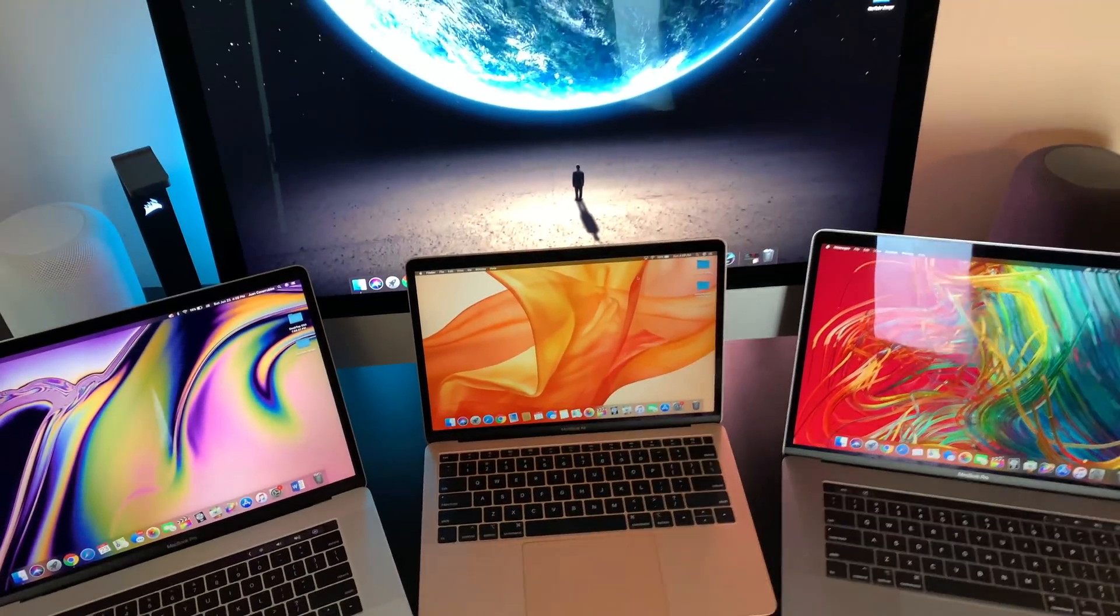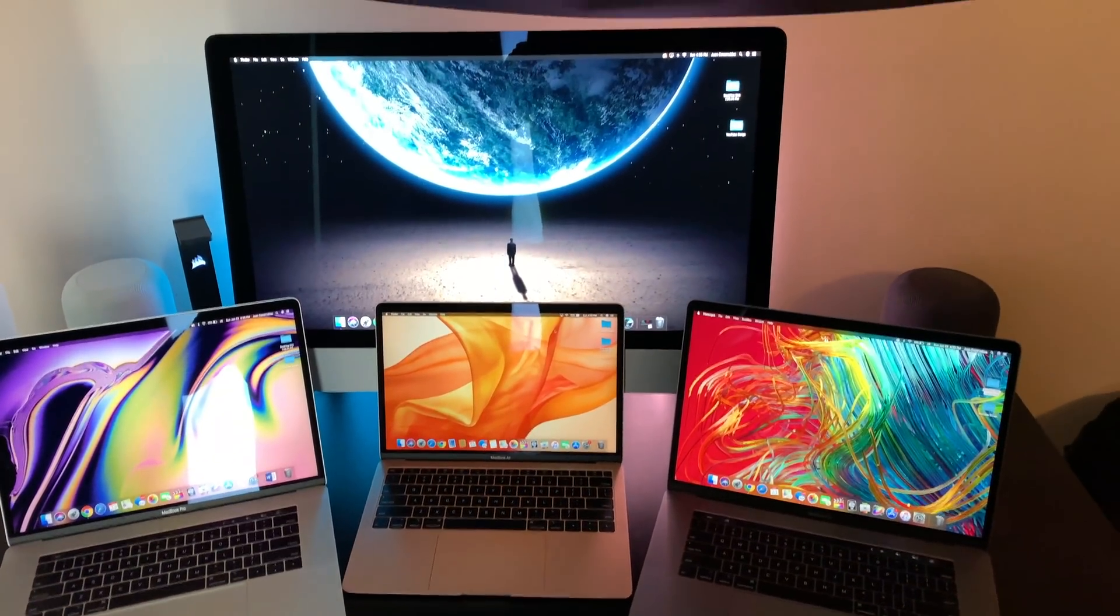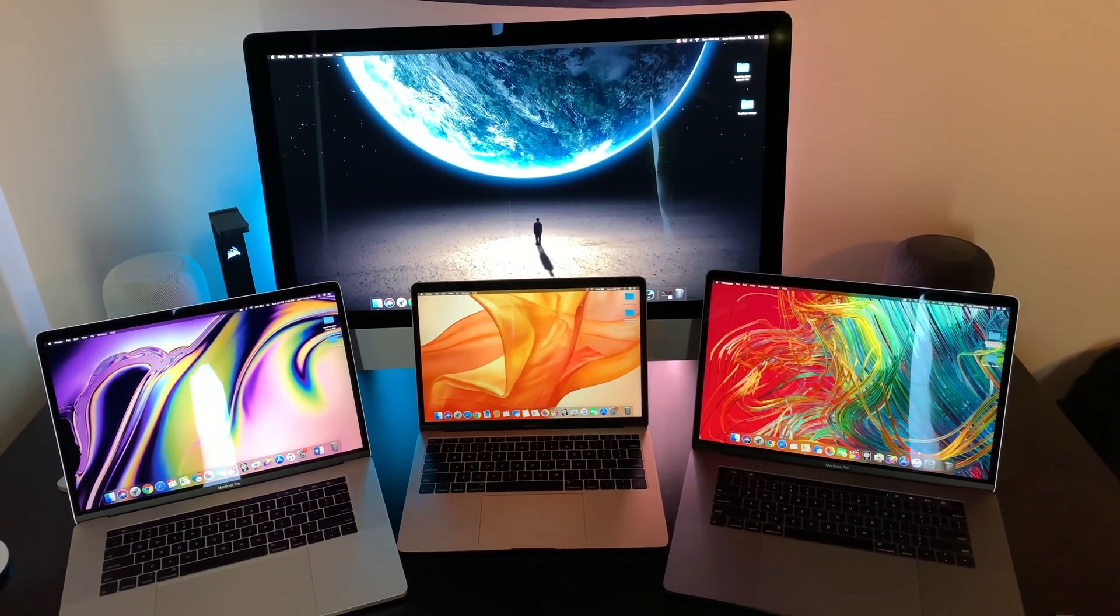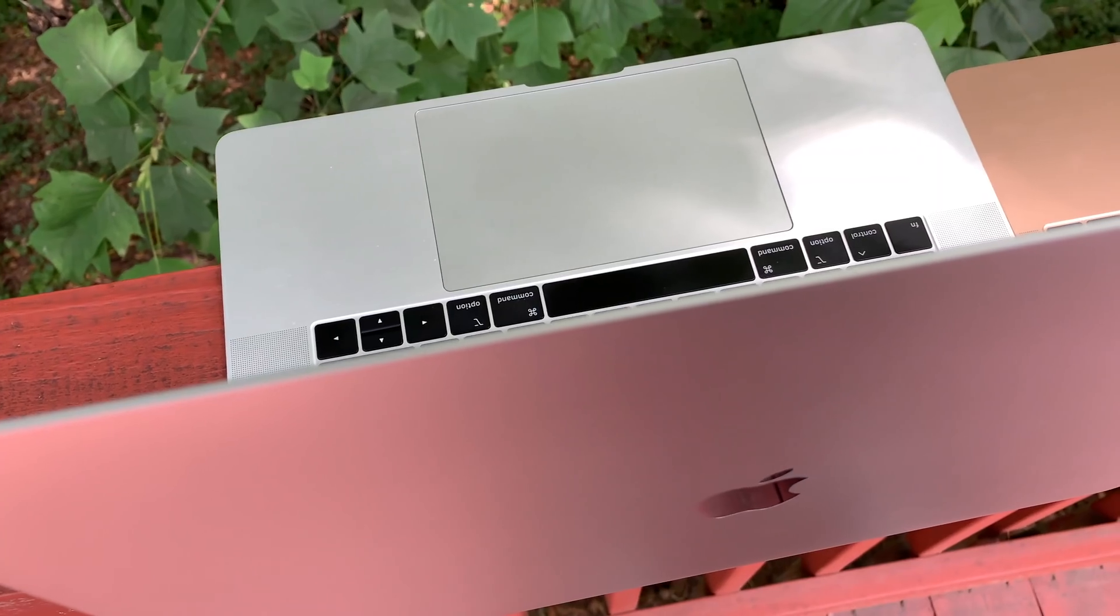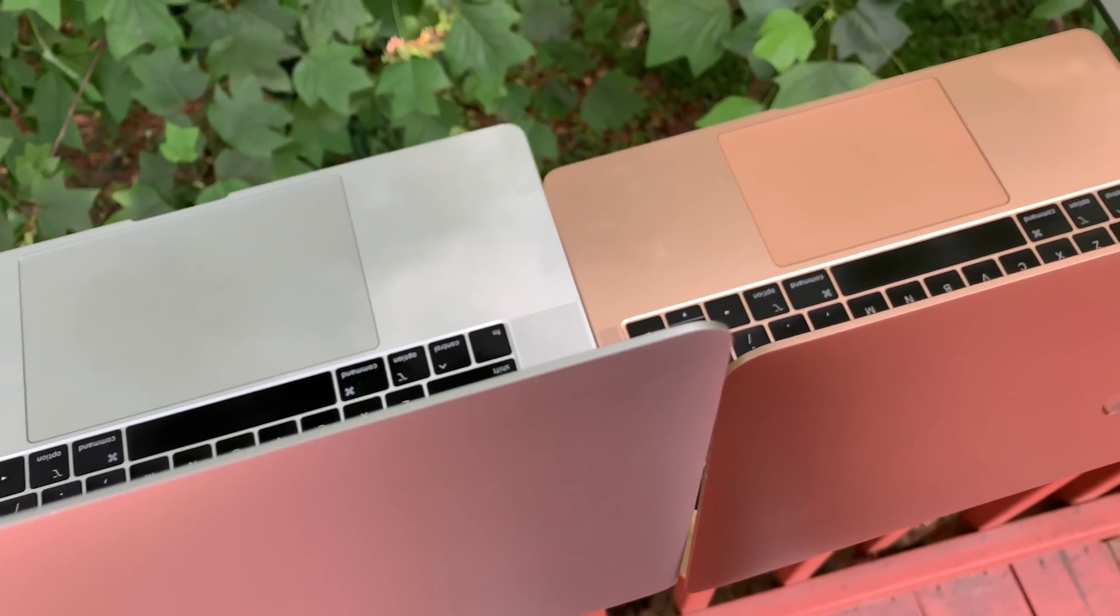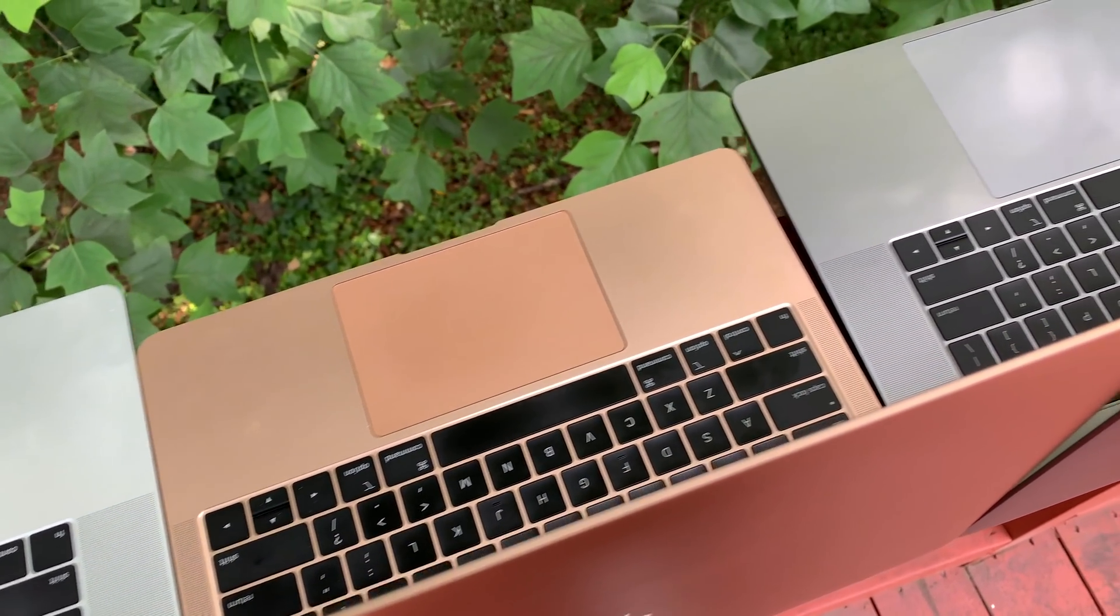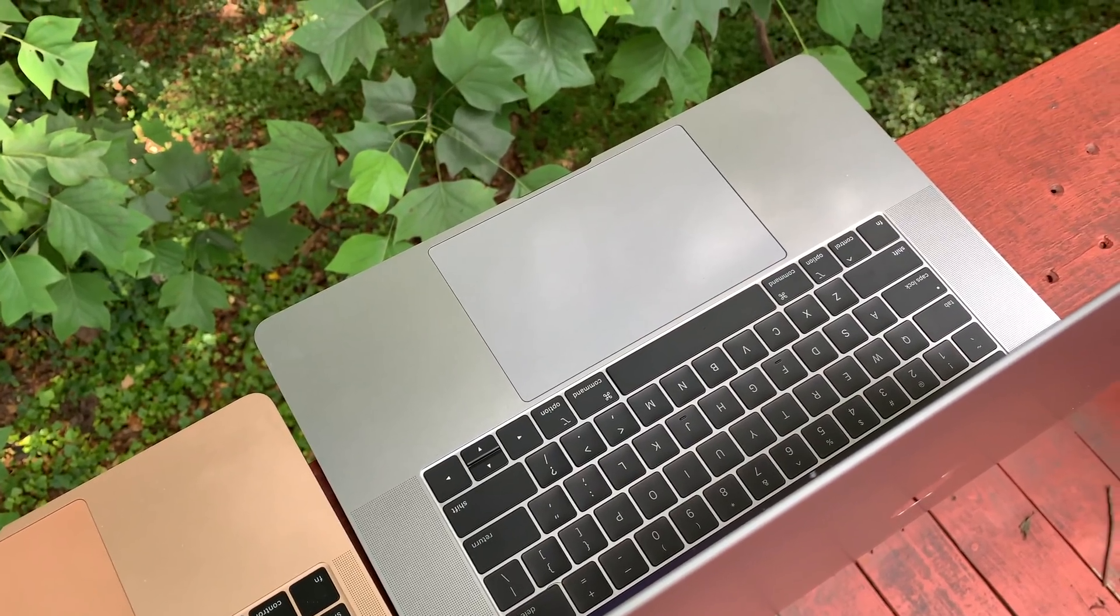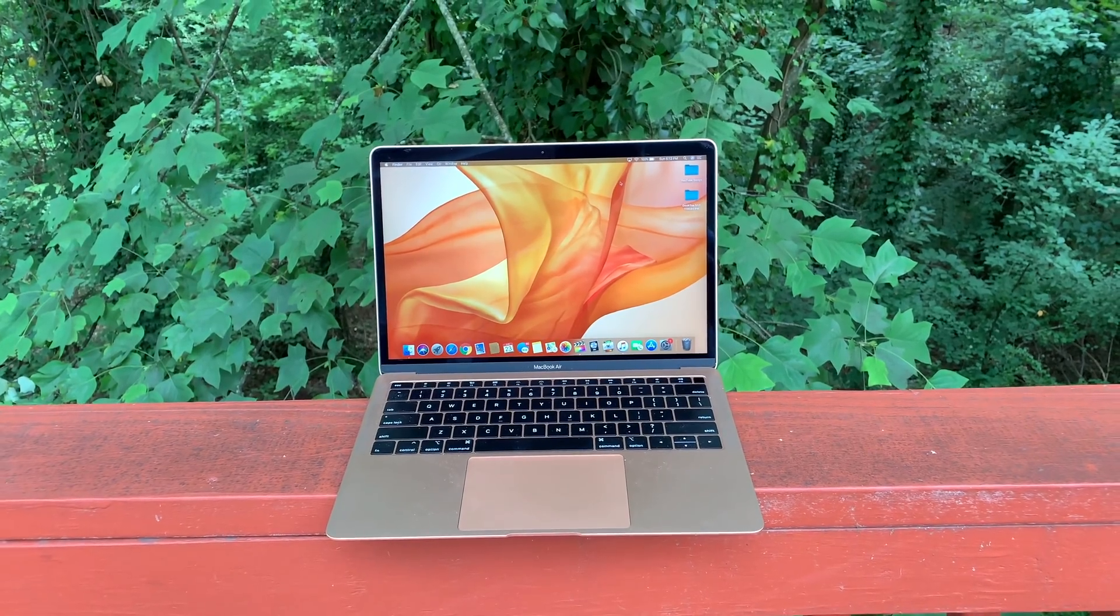Okay, so first things first, we have to lay out the specs of each machine as it lays the groundwork in hypothesizing which machine will come out on top, and to also try to decipher which product is meant for who. Whether you want to use this for gaming, video editing, programming, simply web browsing, or whatever your use case may be.